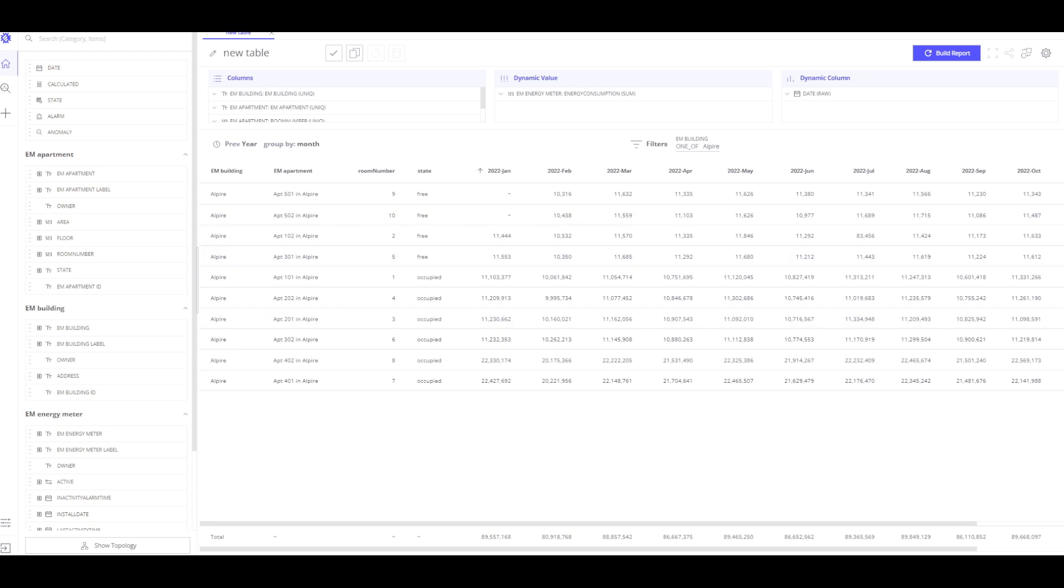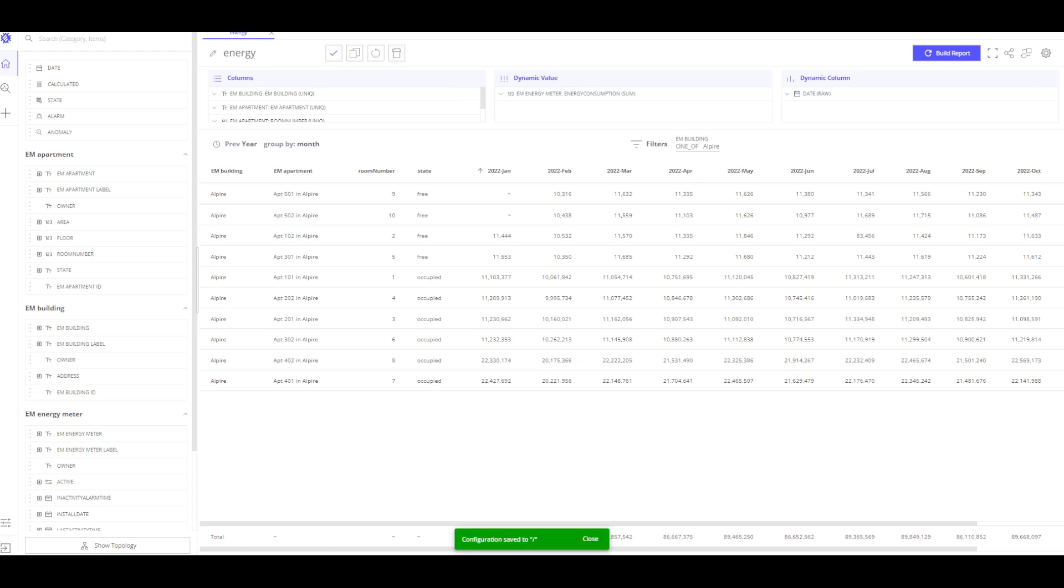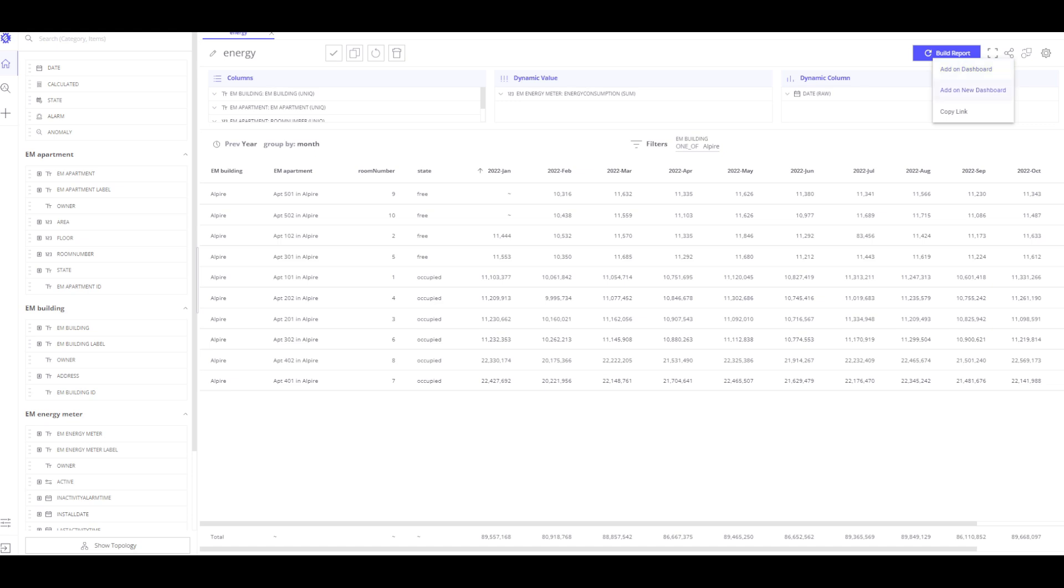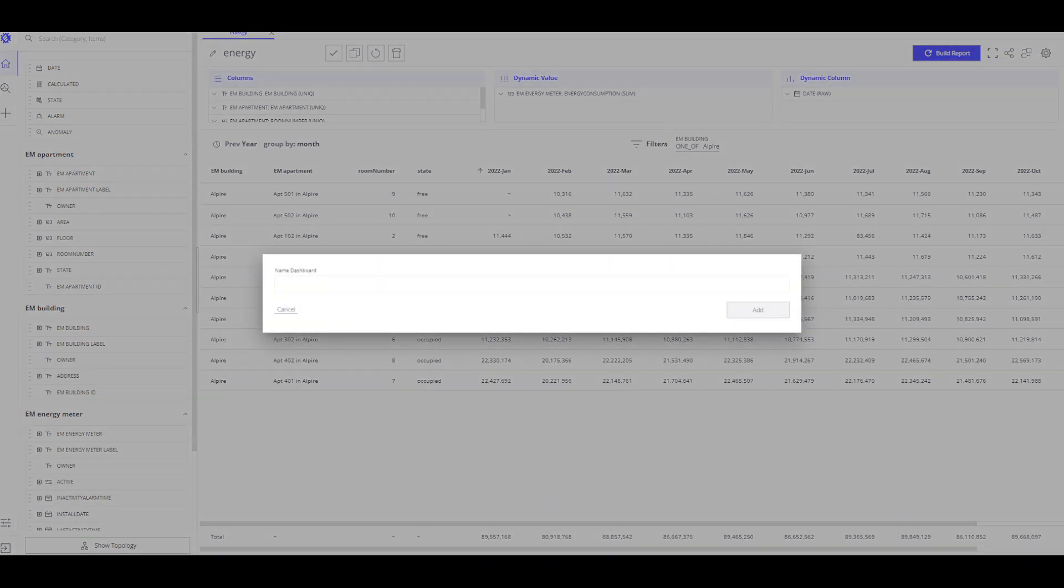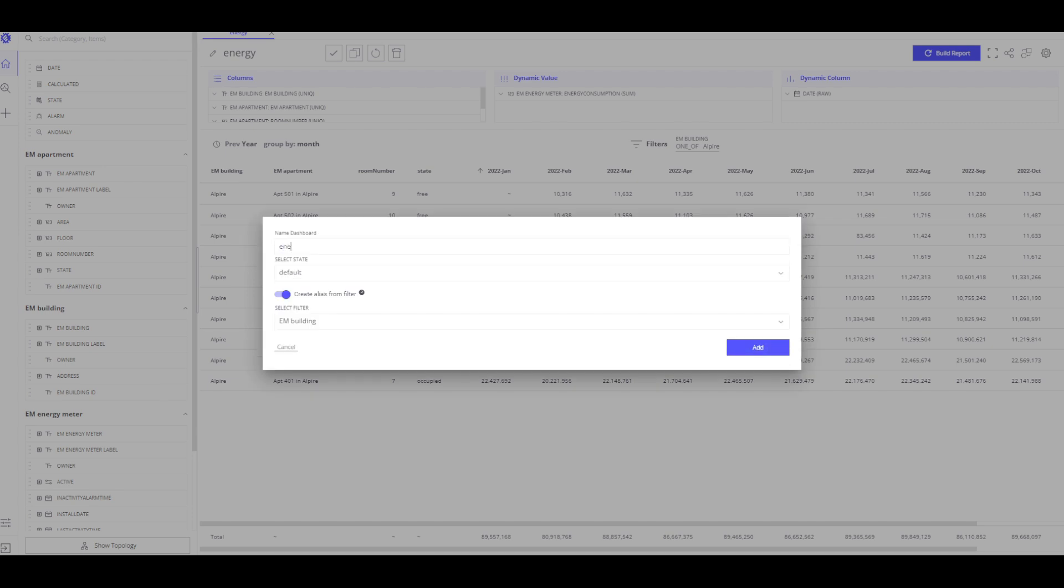I finish with the information for our table. Let me name it Energy and save it. Now, I send our table to the ThingsBoard dashboard by clicking on the button Share and choosing whether to save it to an existing dashboard or create a new one. In my example, I will create a new dashboard and save my table there.